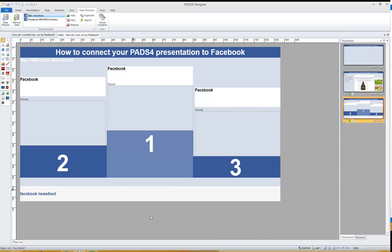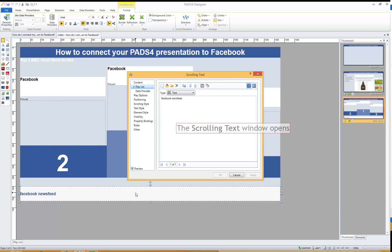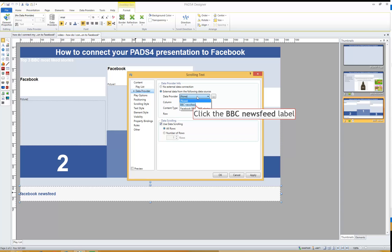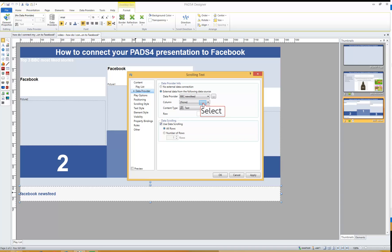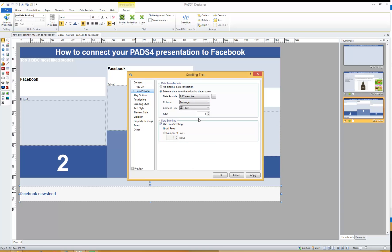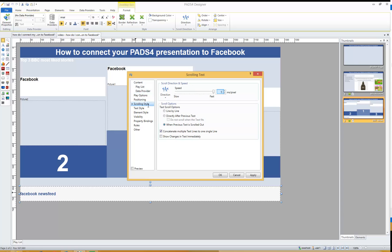In this presentation I have a scrolling text element. Let's connect that scrolling text element to the news feed so we will have the news scrolling by in our presentation. Open the properties, go to Data Provider, connect to an external data source, connect to the BBC News Feed data provider, and select the column Message. Enable data scrolling — otherwise you would just see one news message — and set it to 5 milliseconds so it scrolls pretty fast.